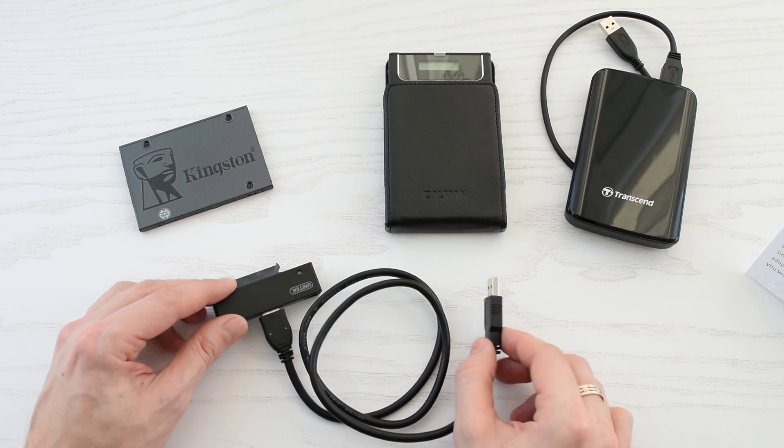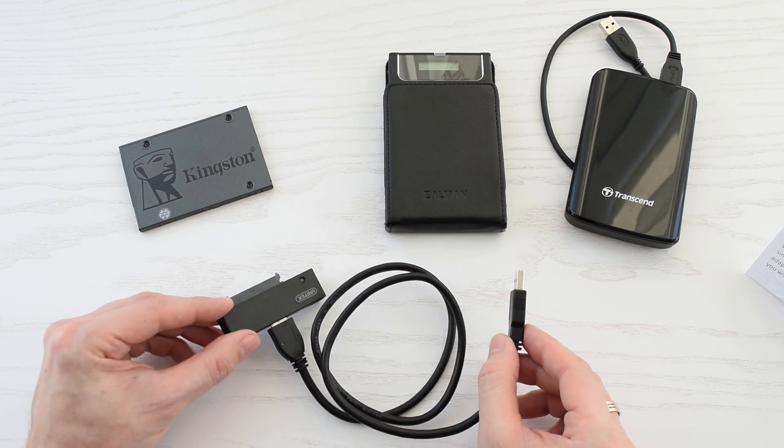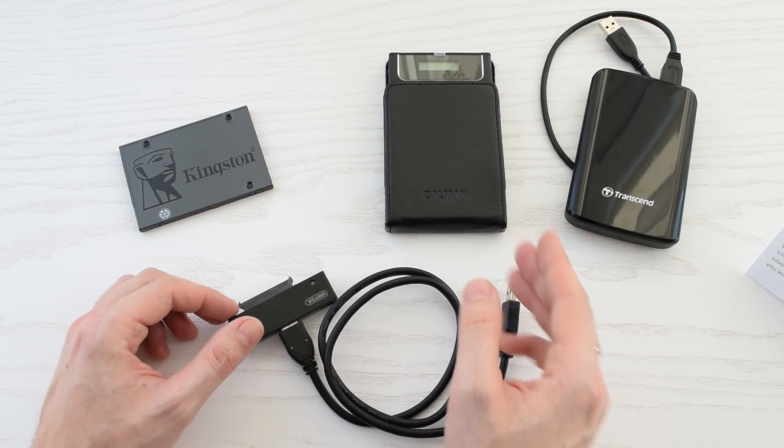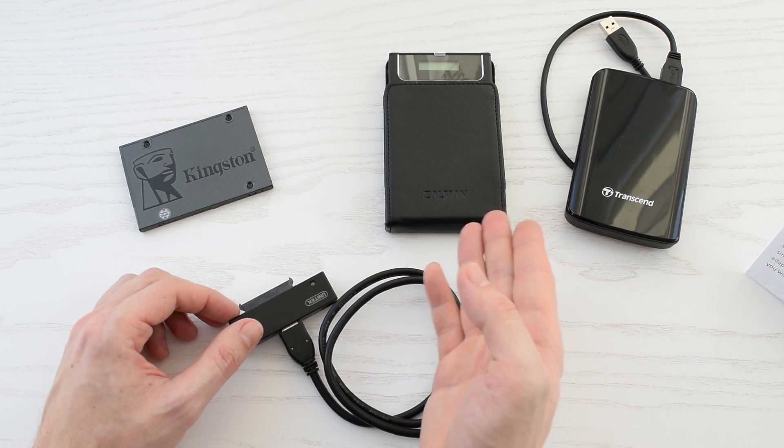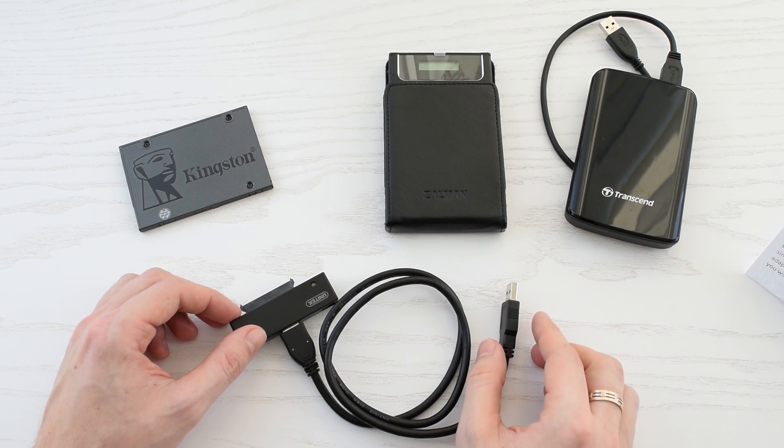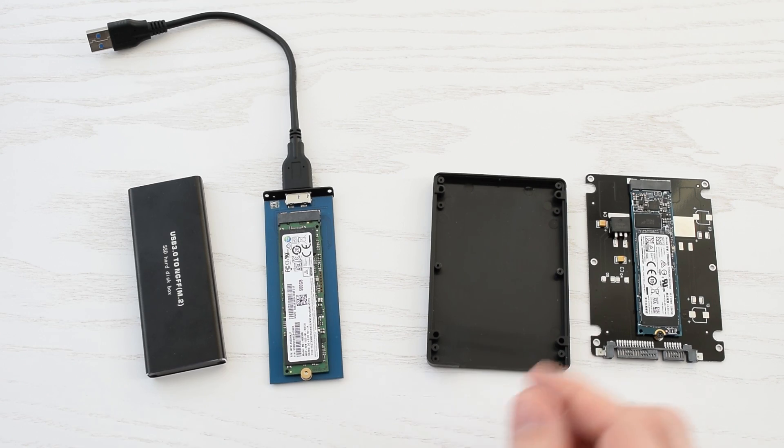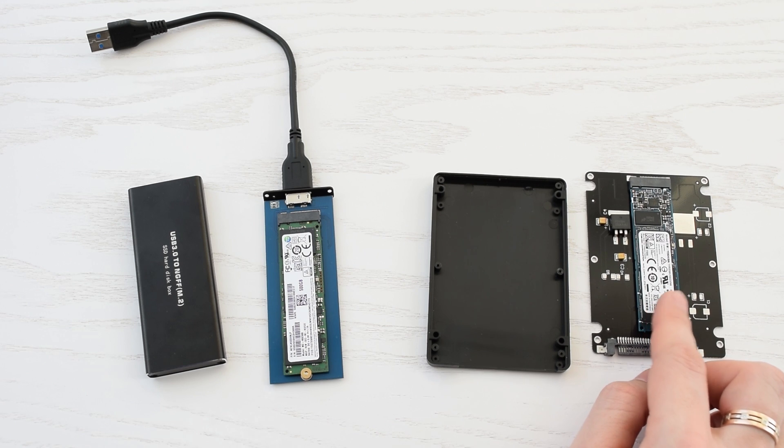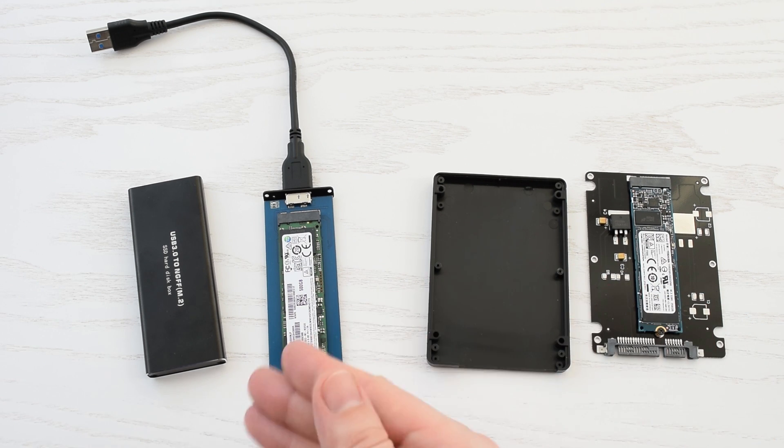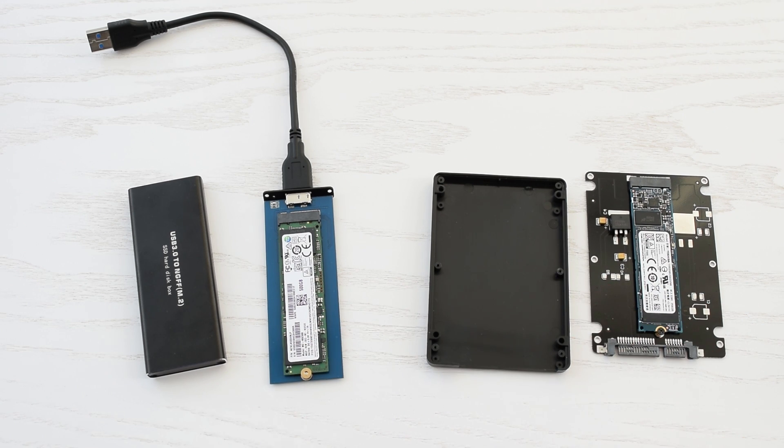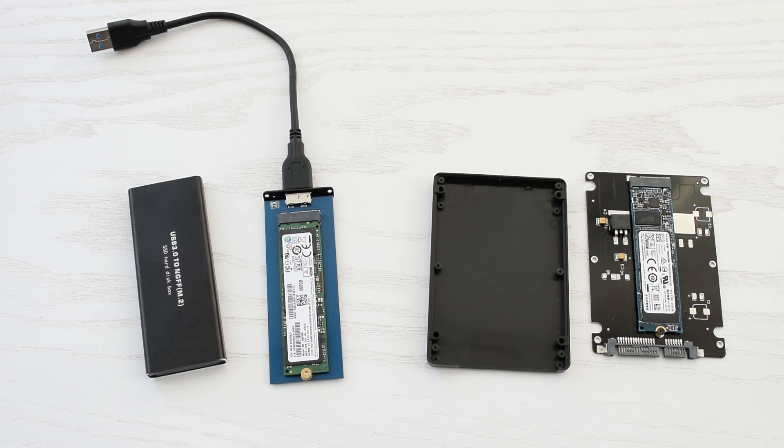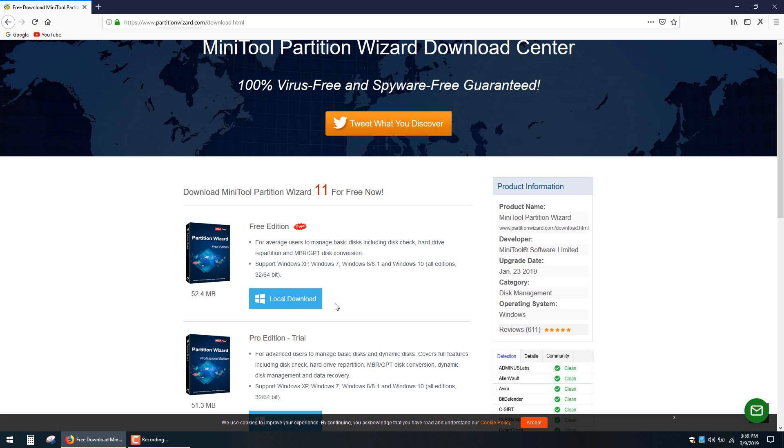For disk cloning you will need a USB to SATA adapter. You can also use your external hard drive's enclosure, and if you upgrade to an M.2 SSD you will need one of these adapters. All the links in the description below.